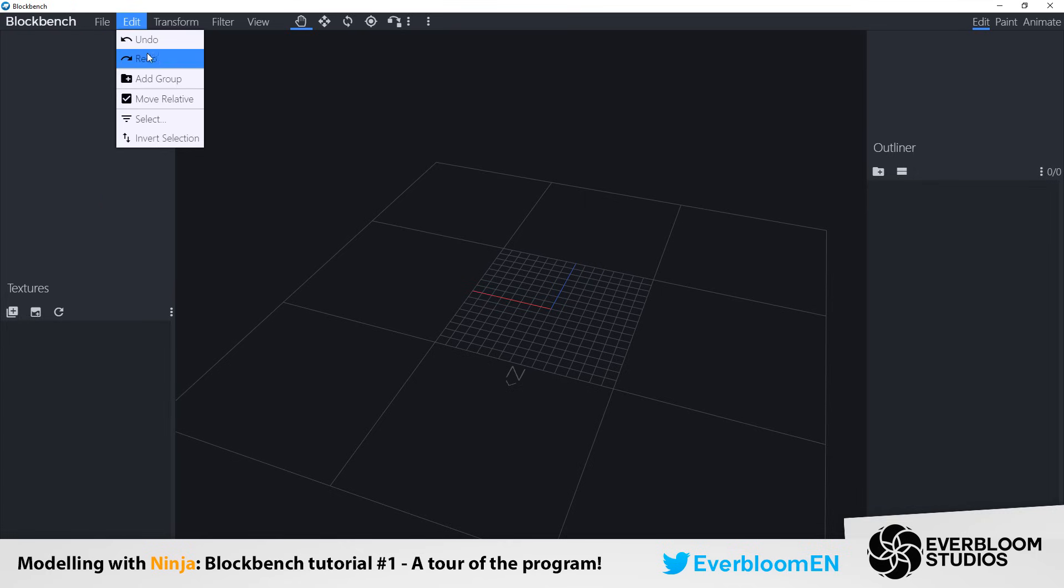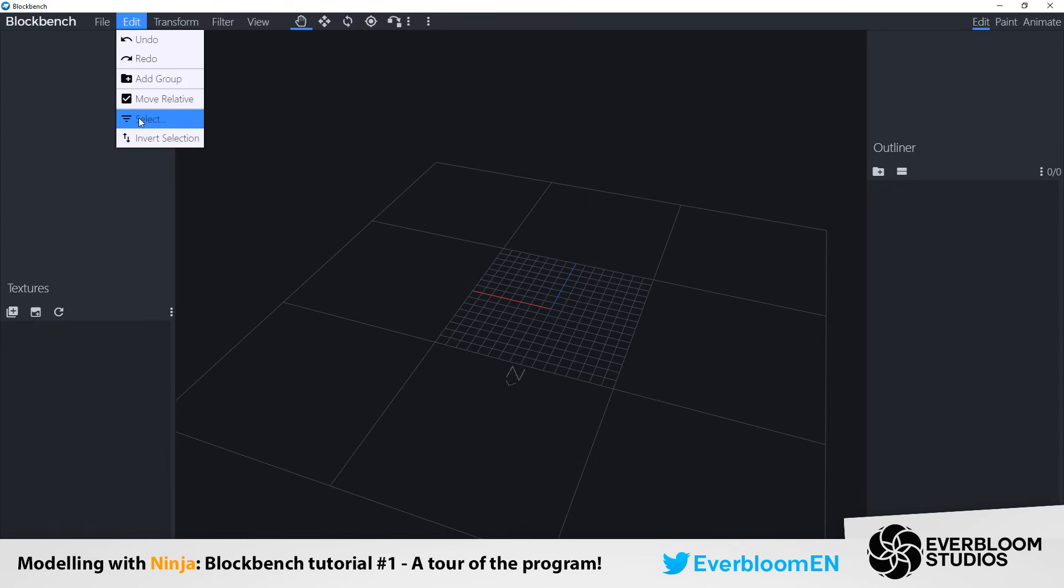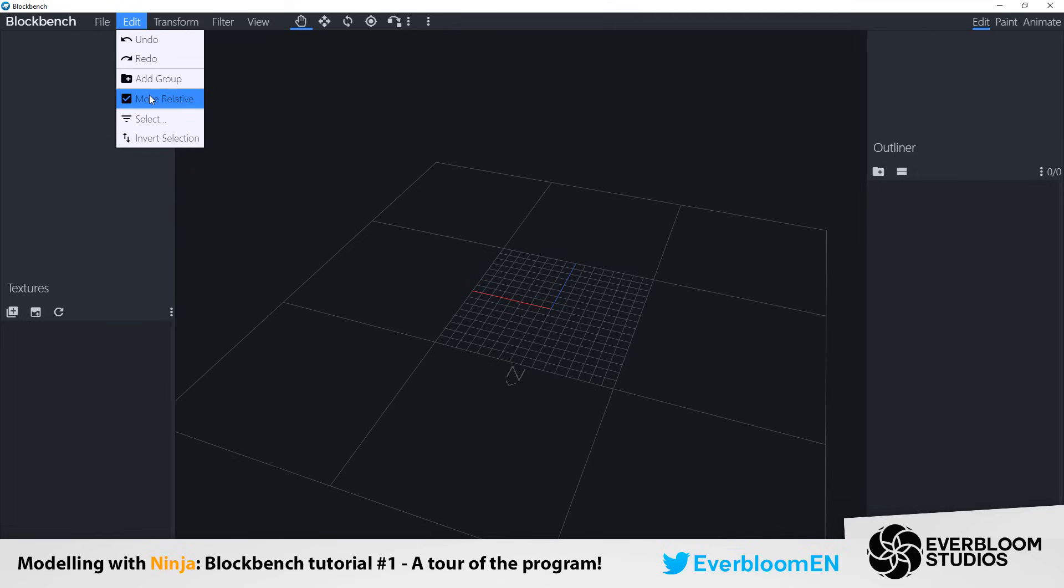Edit panel has undo and redo. Add a group which will be down here which I'll go into a little bit more in a bit. Select and invert select. This move relative is just to do with how your blocks move. If they move along the actual axis or if they move parallel or perpendicular to where your cube is. If that makes sense. But again I'll go over that later.